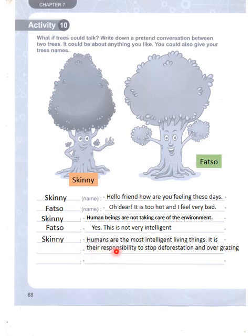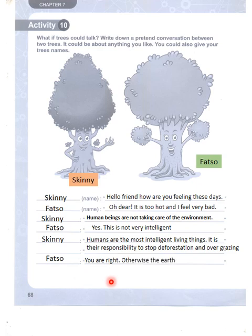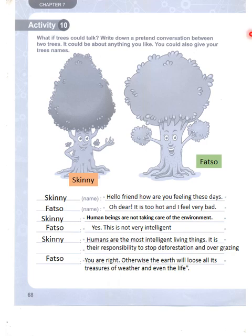Skinny says: 'Humans are the most intelligent living things. It is their responsibility to stop deforestation and overgrazing.' Fetso replies: 'You are right. Otherwise, the earth will lose all its regulators of weather and even life itself.' These two trees talked about how we can write anything — water, smoke, or any environmental topic. This was an example. I hope you found it helpful. Till next video, Allah Hafiz.